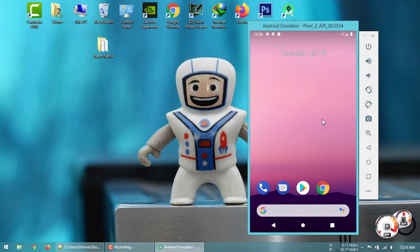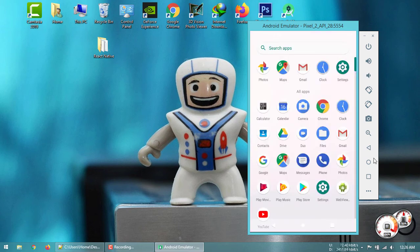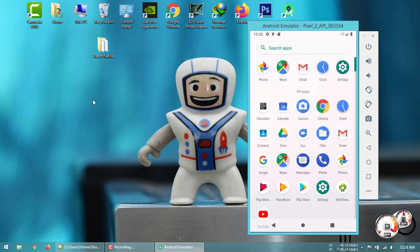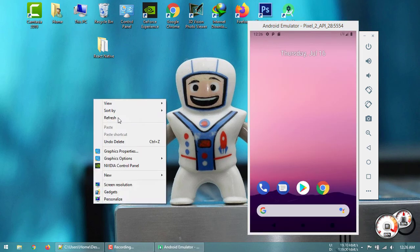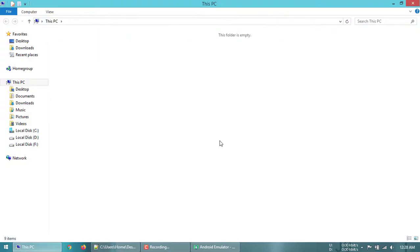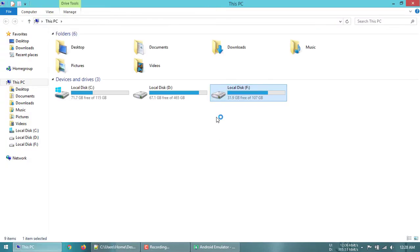The Android emulator is now successfully started on my computer. The next step is to create the React Native project. I am creating it in my F drive under a React Native Projects folder.